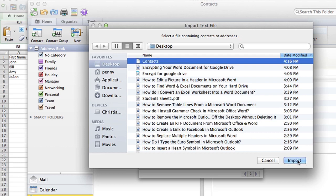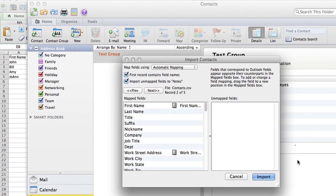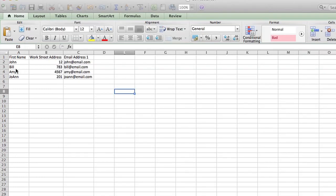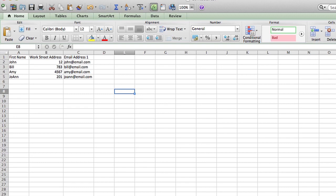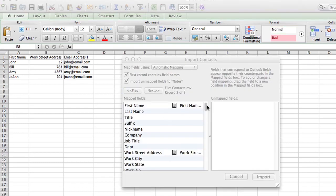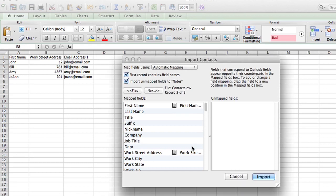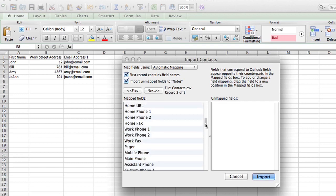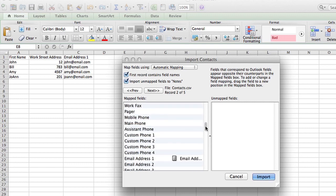Now you see here, the reason I named those headers first name, work street address, and email address one is because that's what Microsoft Outlook recognizes. So as you can see, you see this little box says first name, work street address. It's pointing that out because it's recognizing that it's going to map them under the same fields as Microsoft Outlook.